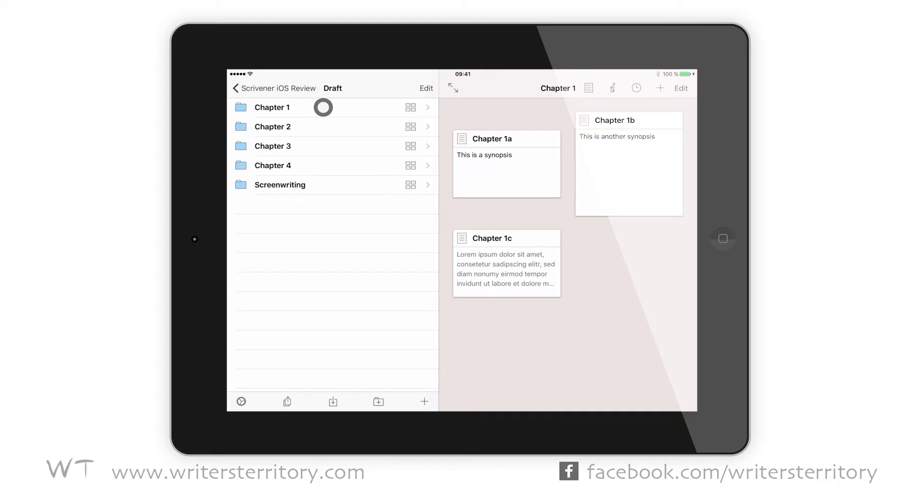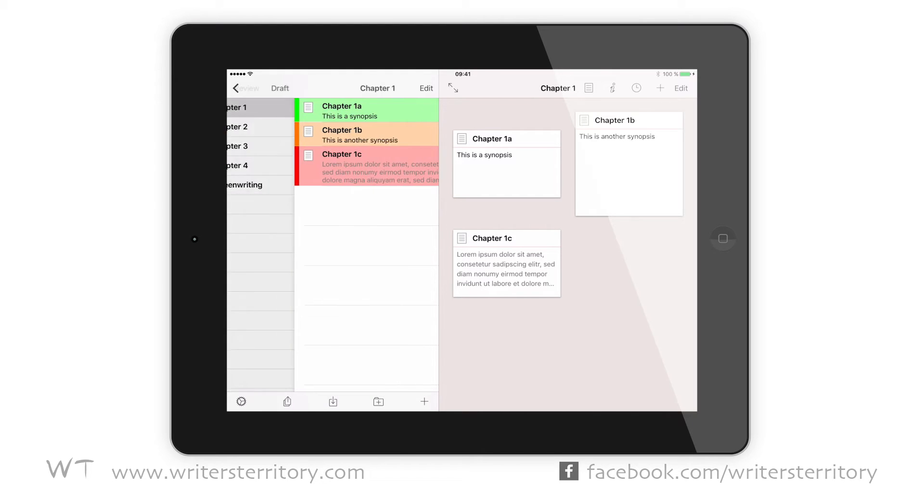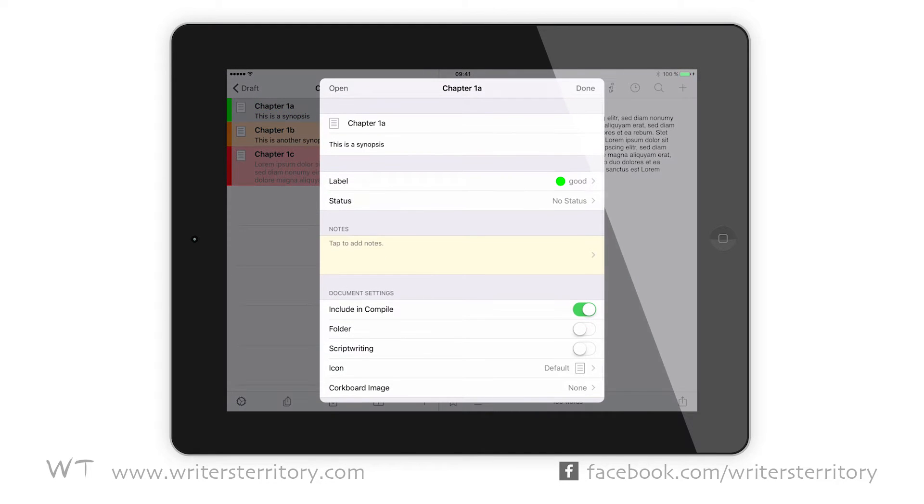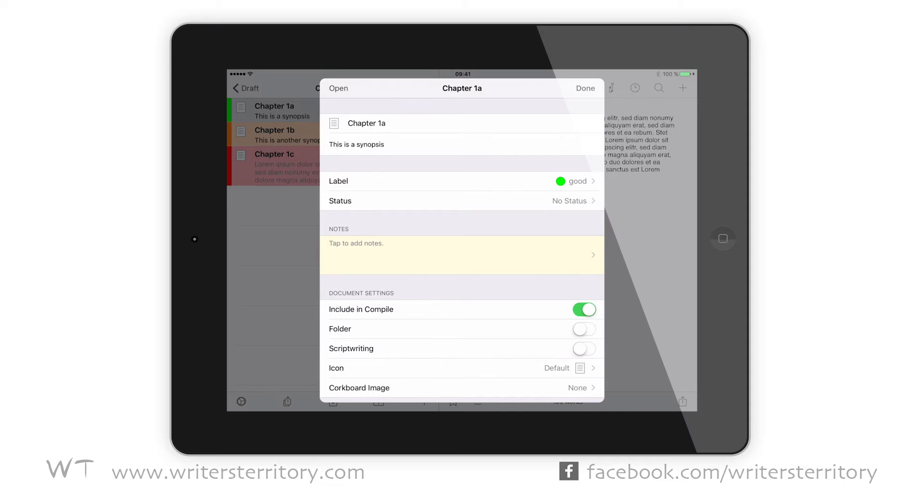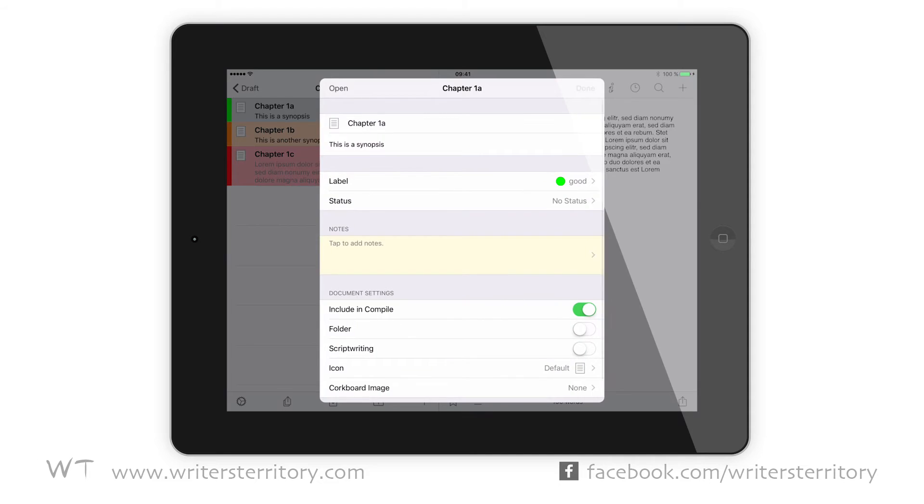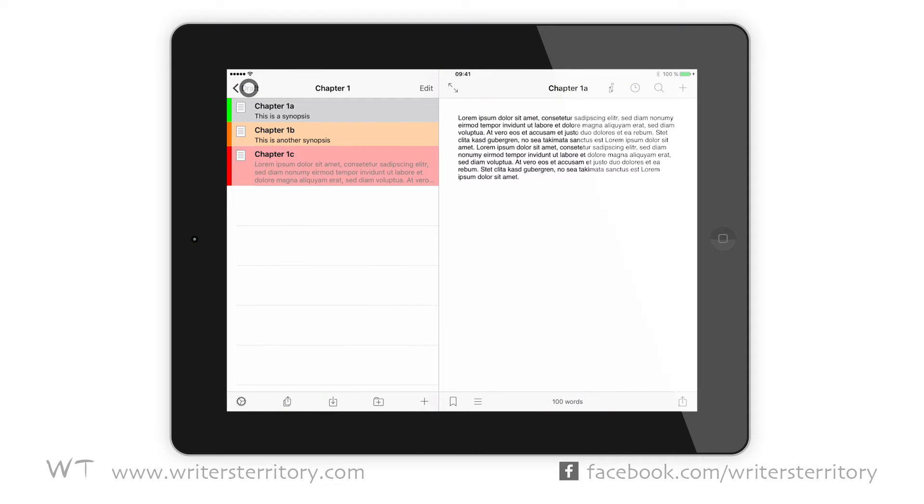If you tap a document in the binder, it's opened in the editor. Tap and hold to open the inspector window. Like in the Mac or Windows version, you can edit title and synopsis, add documents, notes and the like. Since we have activated tint rows with label colors, we can assign a label and see the color reflected in the binder.